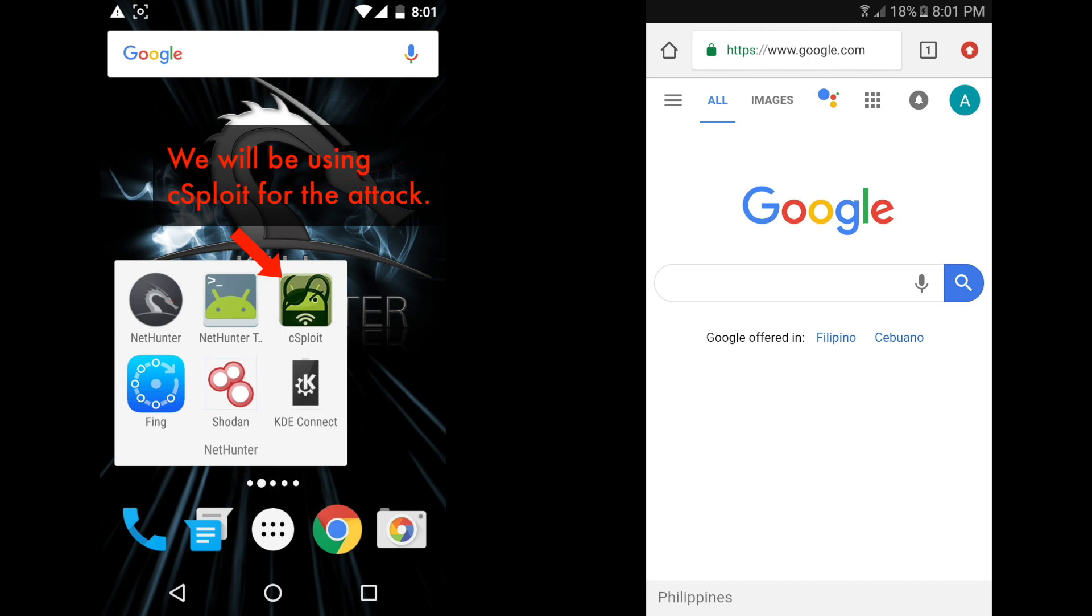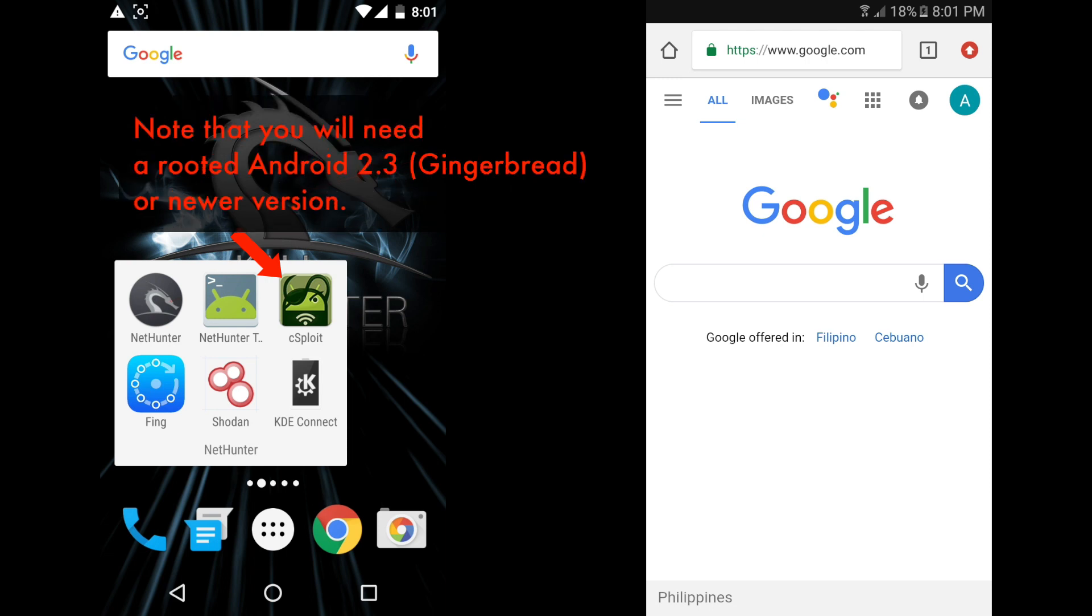We will be needing C-Sploit for this attack. Download C-Sploit at www.c-sploit.org. Note that a rooted Android version 2.3 Gingerbread or newer version is needed.